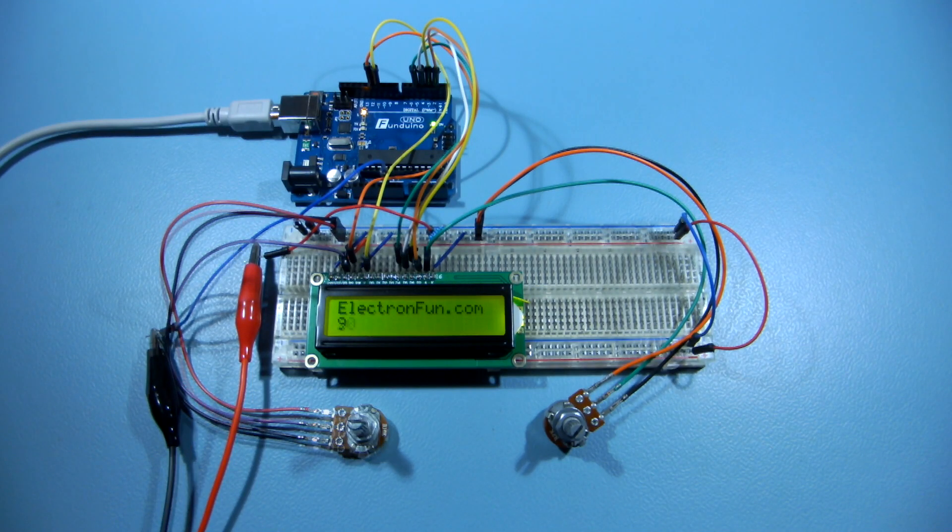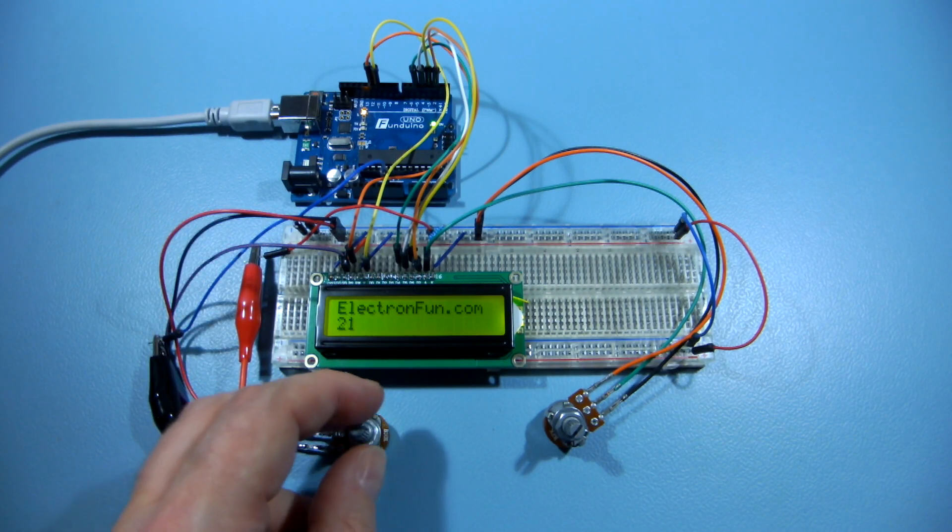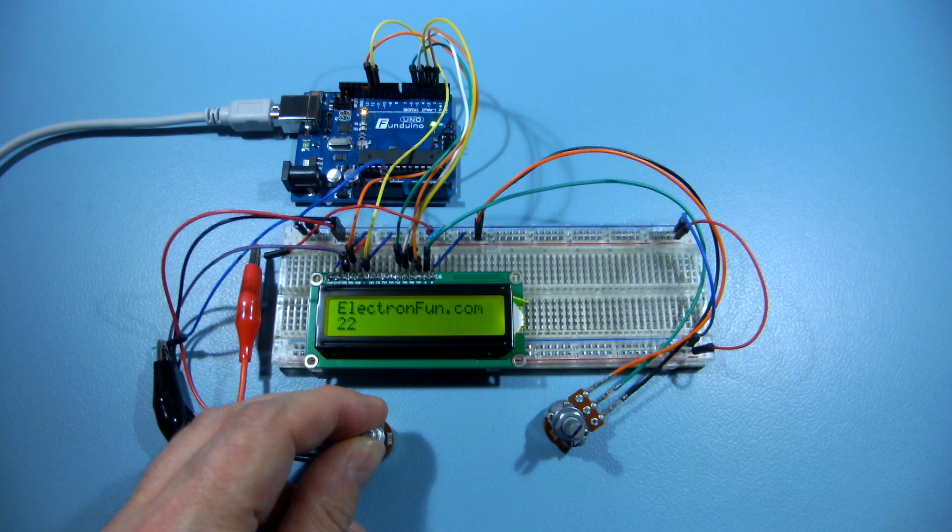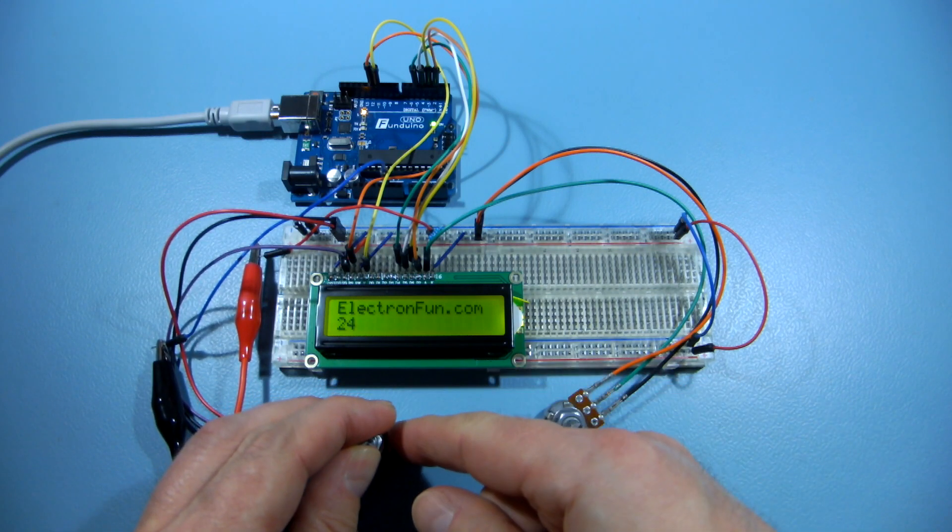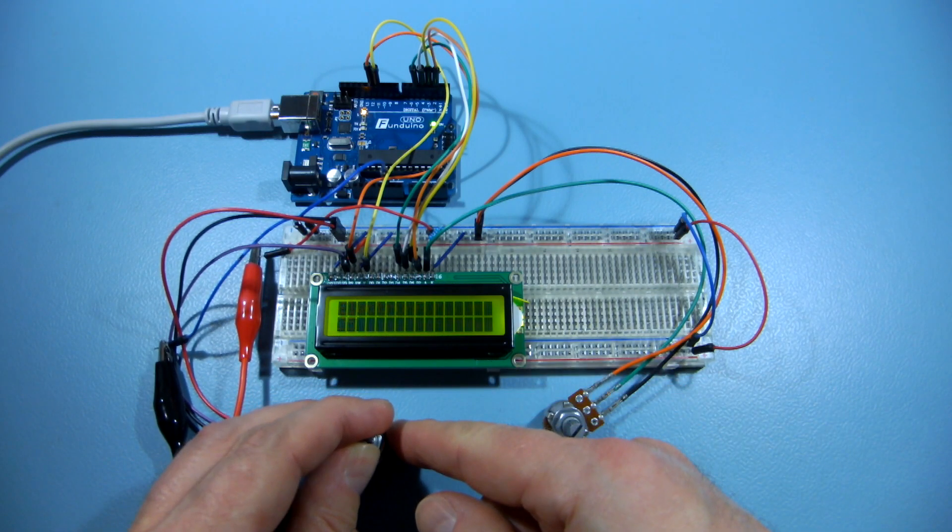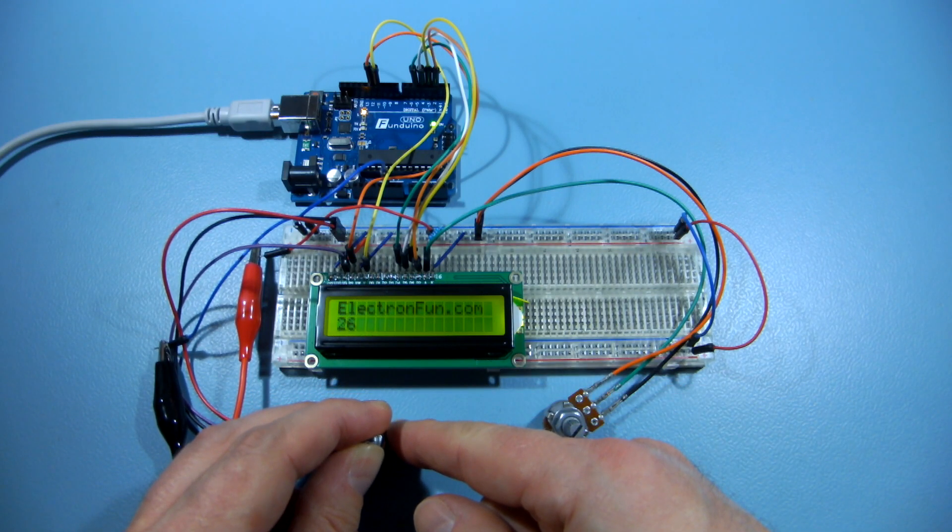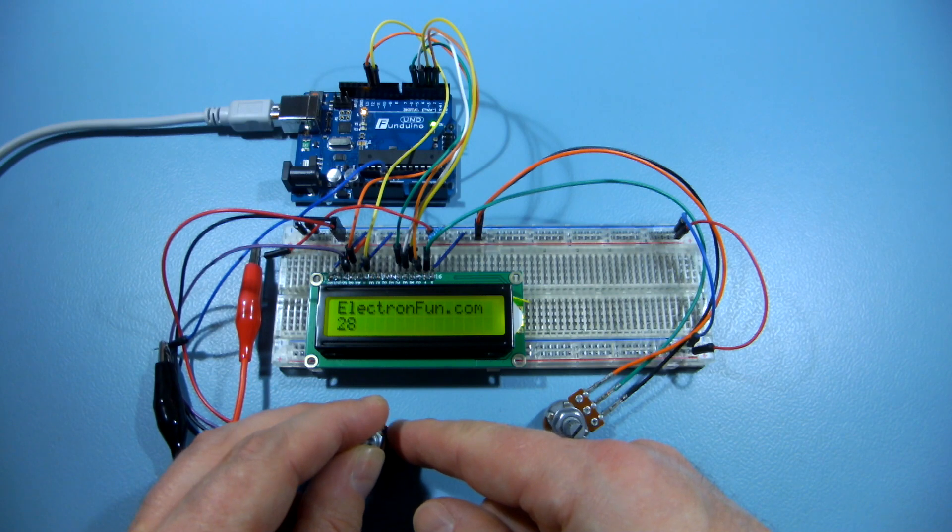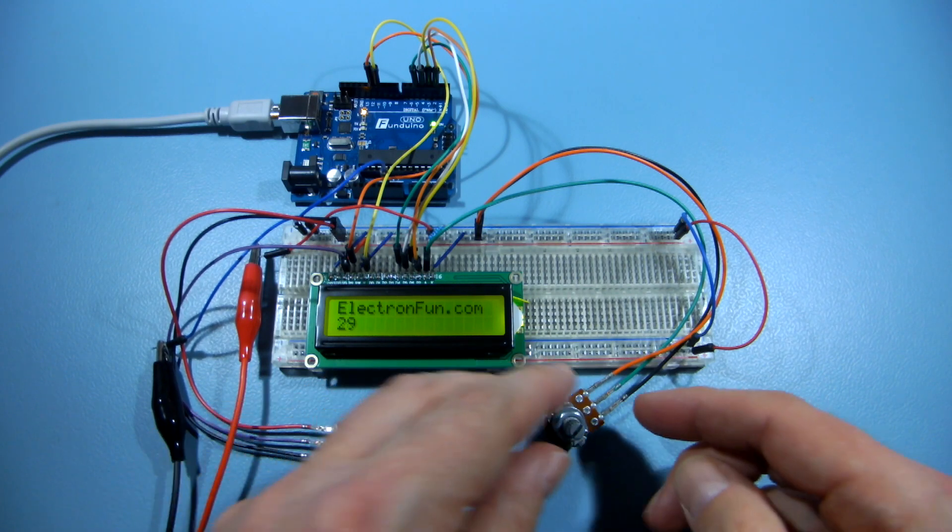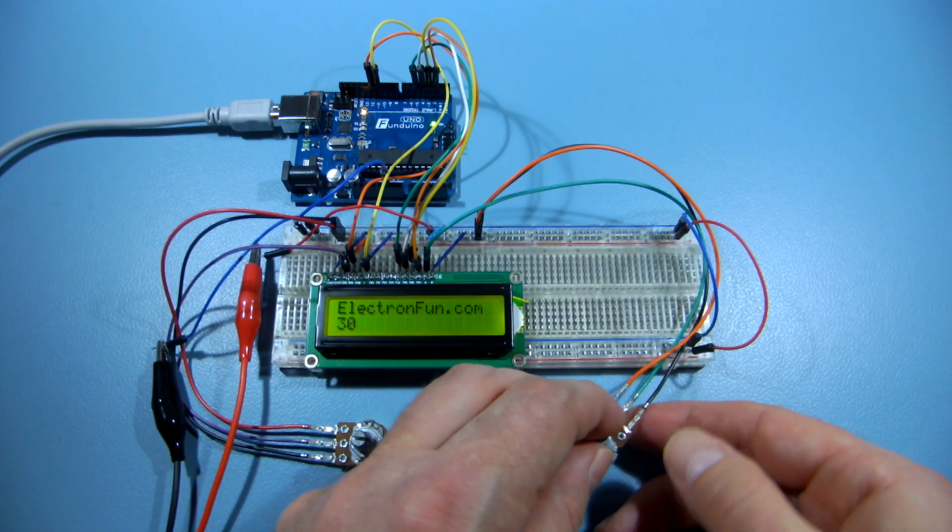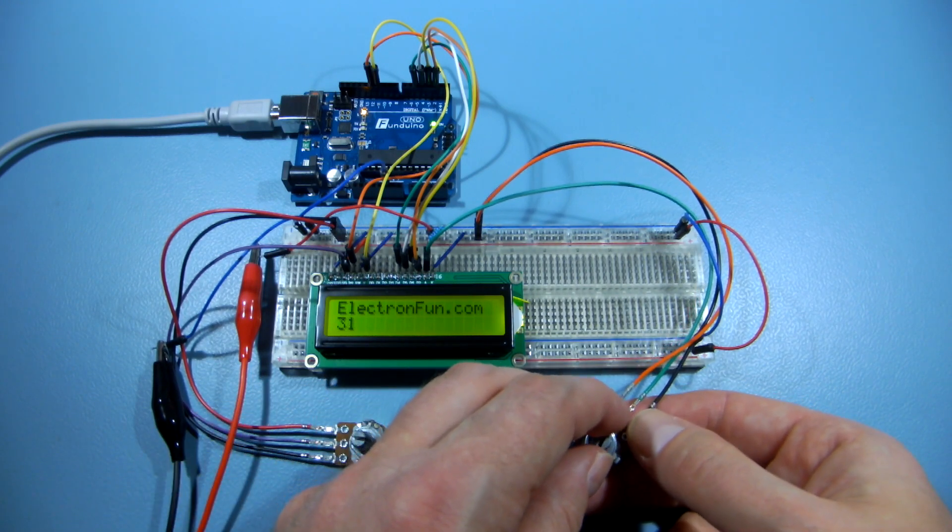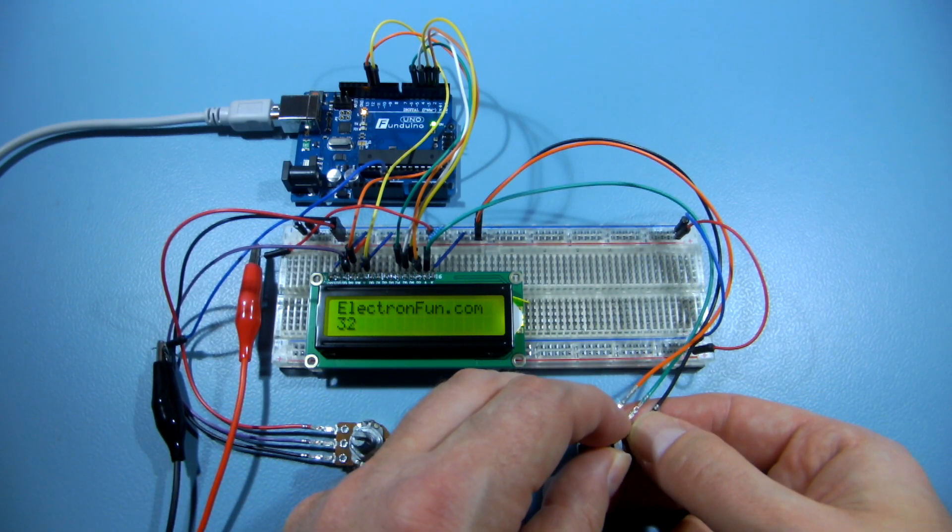Going back to hardware, the 10k potentiometer adjusts contrast, while the 2k pot sets the backlight brightness.